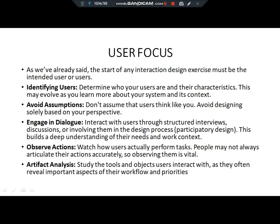Next we are learning about user focus. Starting any iterative design exercise must be intended to identify the user — a specific user who we need to identify. We need user focus: identify all the users for whom we are creating a specific product. We also learn more about the use system and its context, and we need to avoid assumptions.